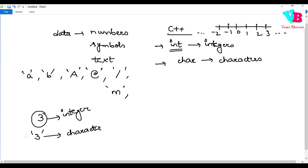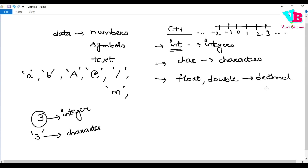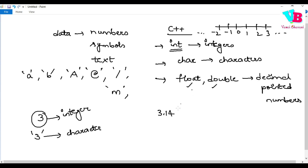We also have float and double — same category. These are for decimal-point numbers. For example, pi — 3.14 — is a decimal-point number. We use float and double for those. Basically, the difference is how many digits after the decimal point you can store. Float stores fewer; double can store more digits after the decimal point.